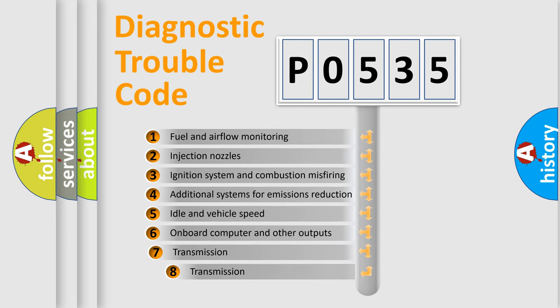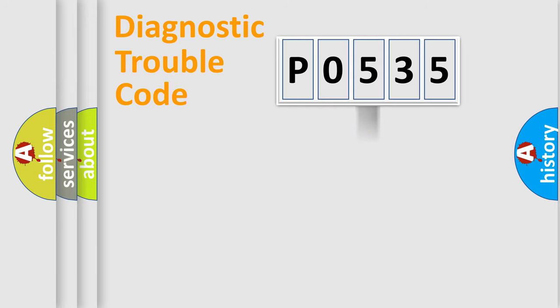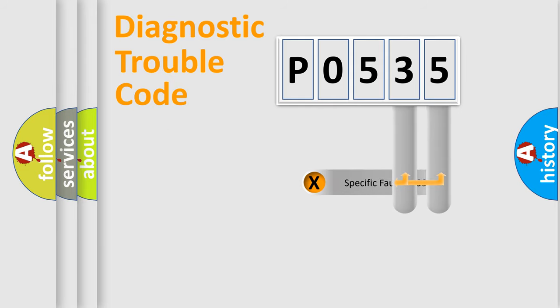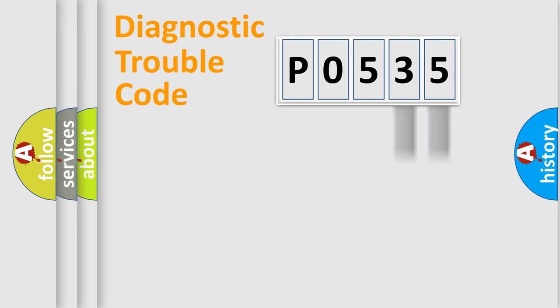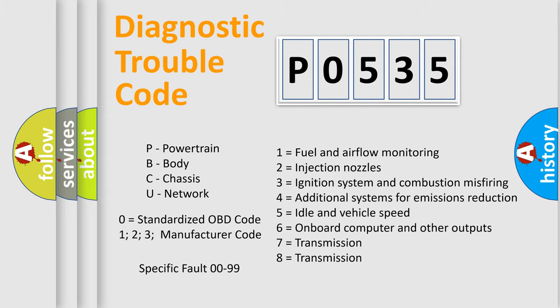The third character specifies a subset of errors. The distribution shown is valid only for the standardized DTC code. Only the last two characters define the specific fault of the group. Let's not forget that such a division is valid only if the second character code is expressed by the number zero.